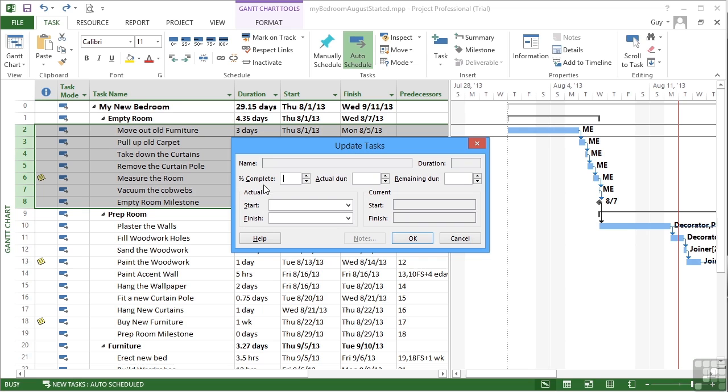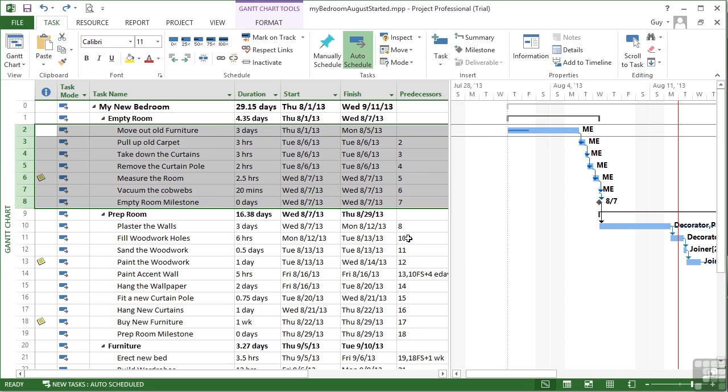Now you can see in here that because we've selected multiple tasks, not all of the boxes are available and not all of the boxes can be entered into, but I can enter the percentage complete. So I could say all of these tasks are 50% complete. OK, and they all get marked as 50% complete and you can see the progression bar within them, just about on these smaller ones.